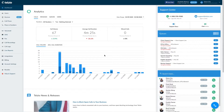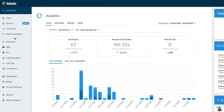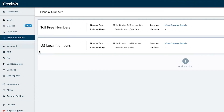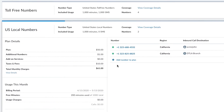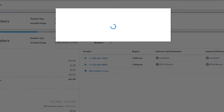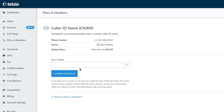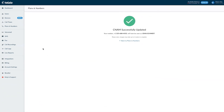With Telzio it's easy to update caller ID info right through your dashboard. Start by logging into your Telzio account. You'll have to be logged in as an administrator or have permission to manage your company's phone numbers. Navigate over to Plans and Numbers and find the phone number where you want to change the caller ID name. Click on the number to bring up its settings and you'll find the link to update CNAM data. Here you can enter up to 15 characters as your caller ID name. Once you hit Change Caller ID, Telzio immediately starts updating all the CNAM databases. There are several databases that we update to ensure that all different carriers are displaying the same info for your phone number.